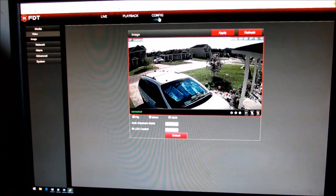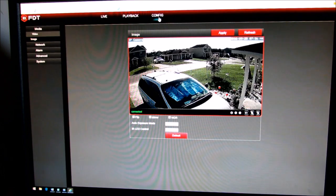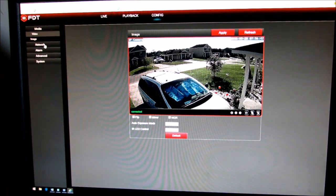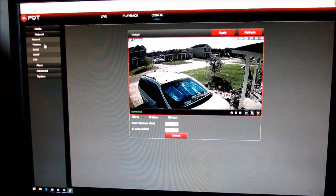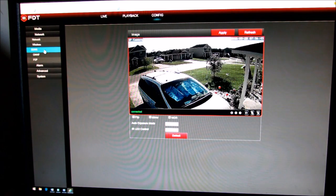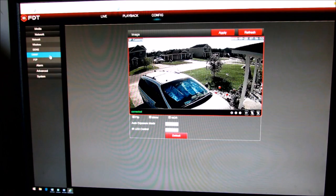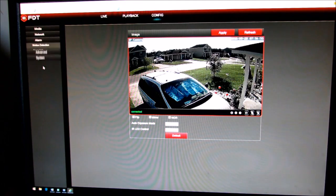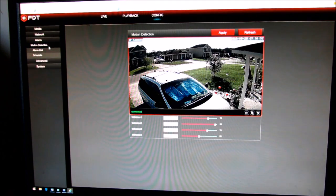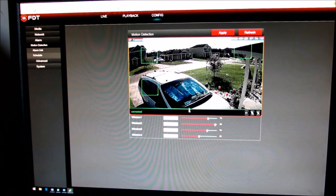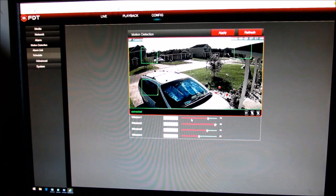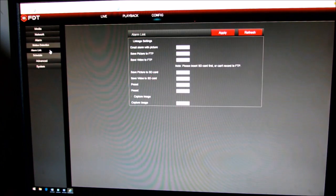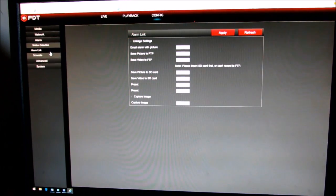You go to configure and that's where you can set up your wireless network, your DDNS, if you have a home security system that you want to connect it to, your alarm, the motion detection where the windows are, and you can adjust the threshold sensitivity, your alarm link.